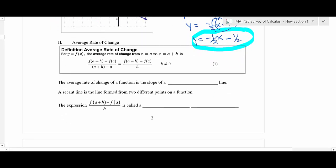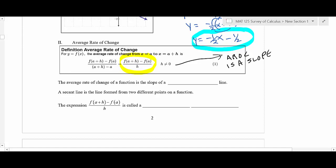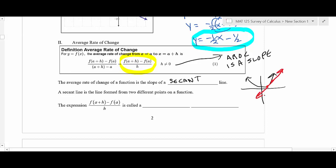Now we're going to talk about average rate of change and how this relates to business, economics, and physics. Average rate of change is just a slope — that's all it is. The average rate of change of a function is the slope of what we call a secant line. A secant line just means you connect any two points on the function.